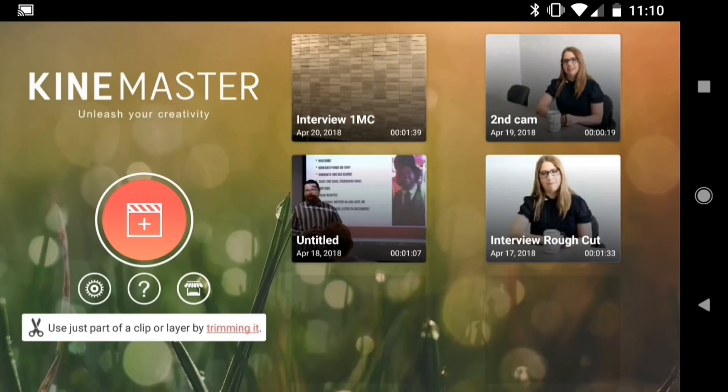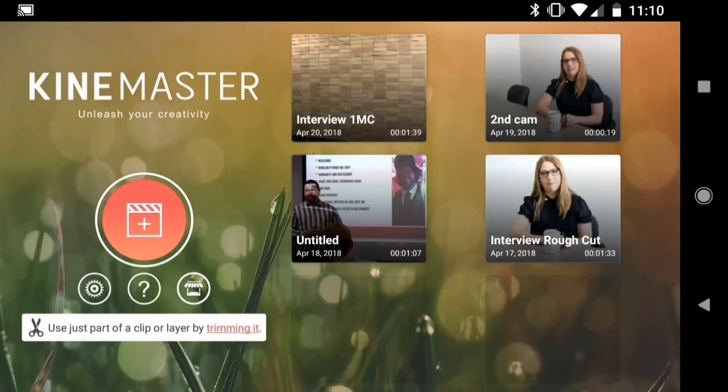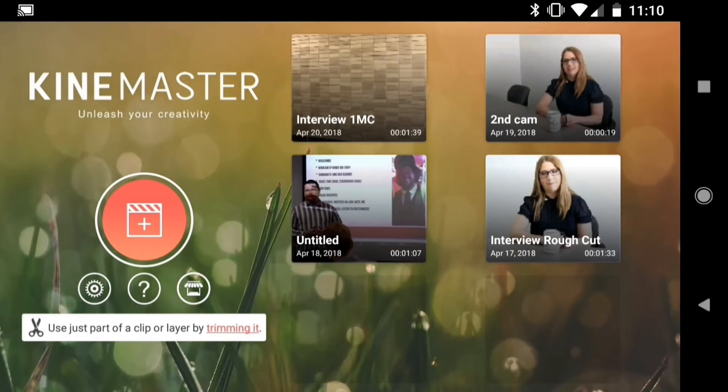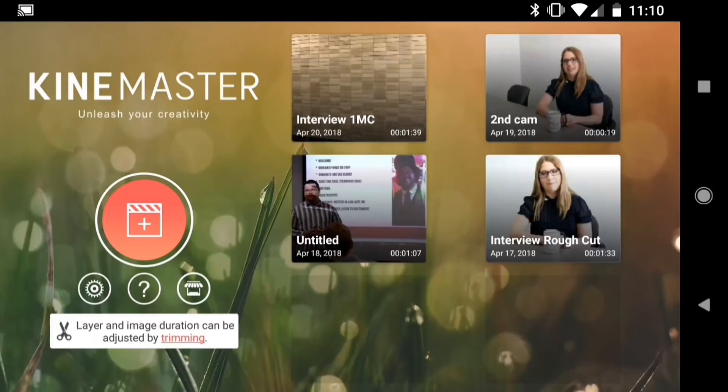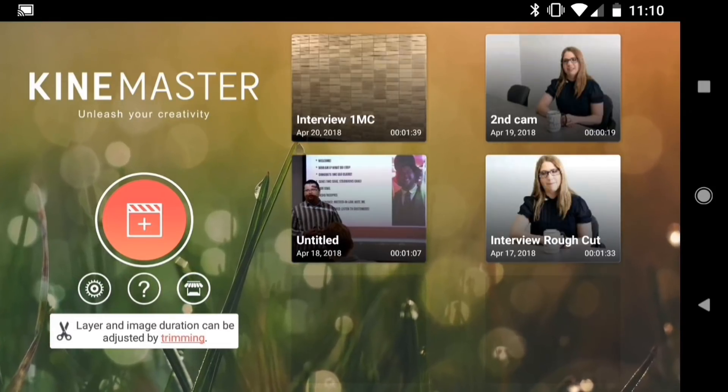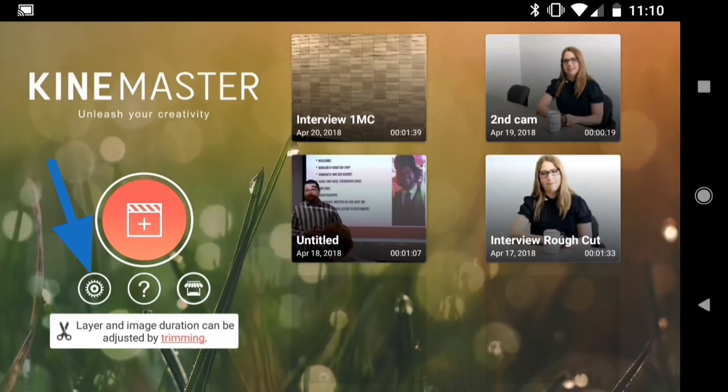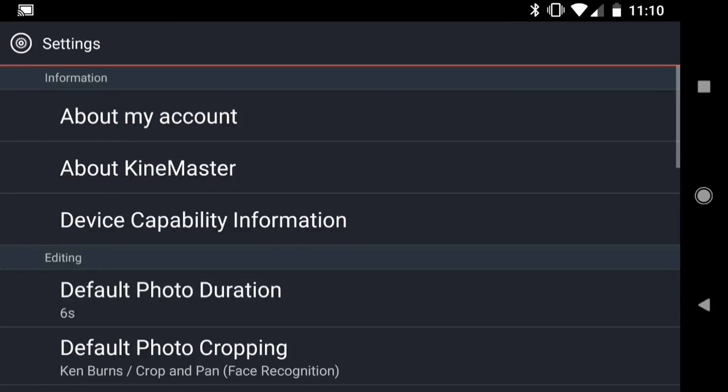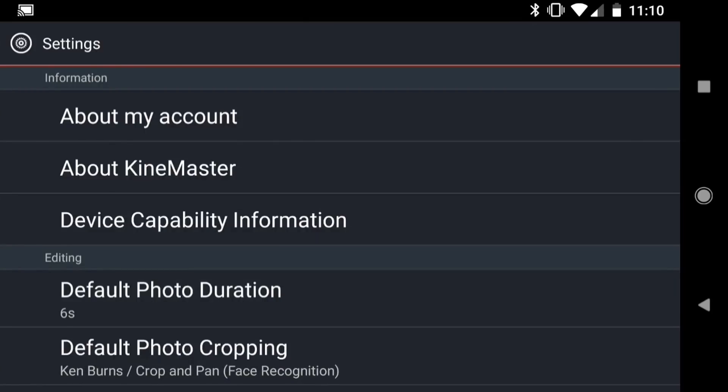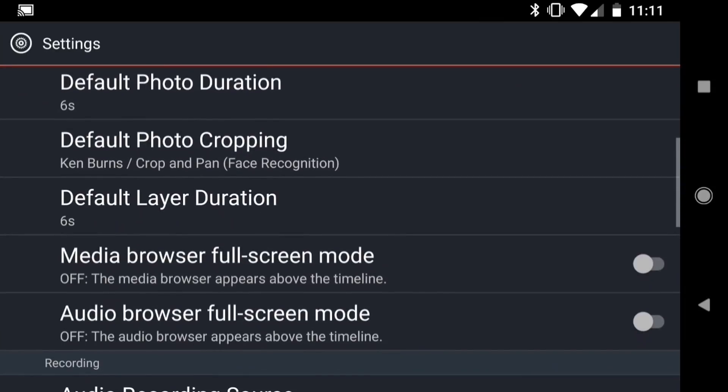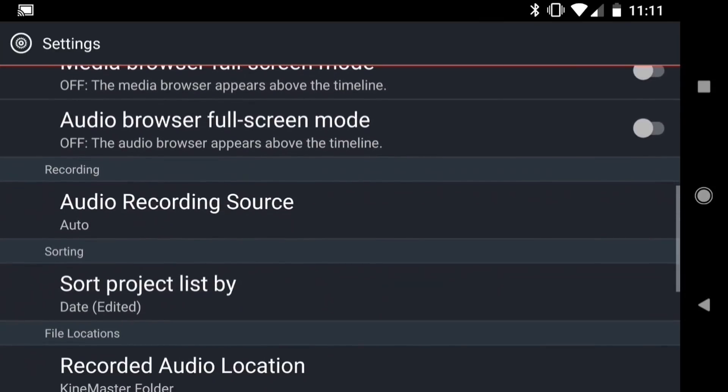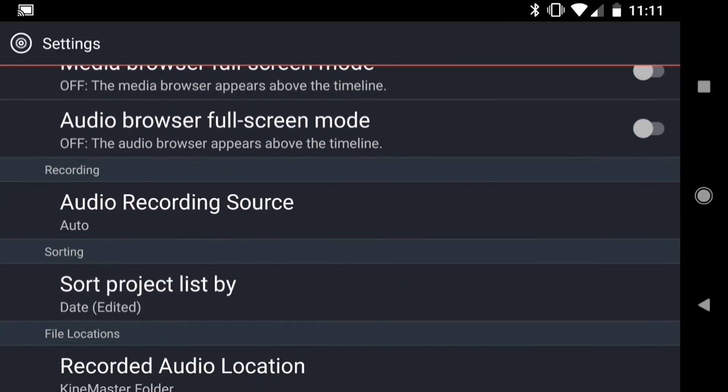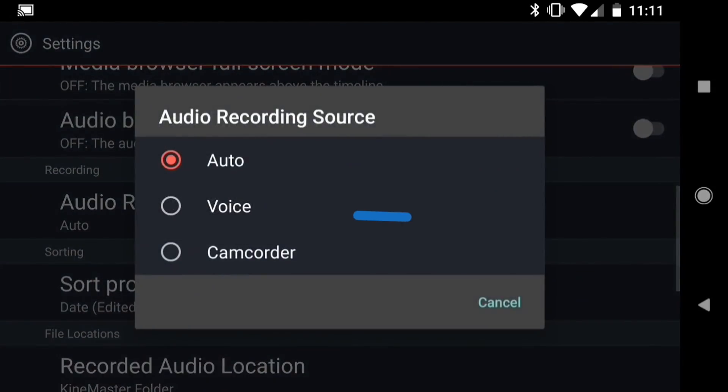Now if you wanted to skip manually syncing audio and video, I wouldn't really blame you. But did you know that KineMaster has the ability to record from external microphones? Let me show you how. To enable recording audio from external sources, go into your KineMaster settings. Scroll down until you see Audio Recording Source. Then choose Voice.